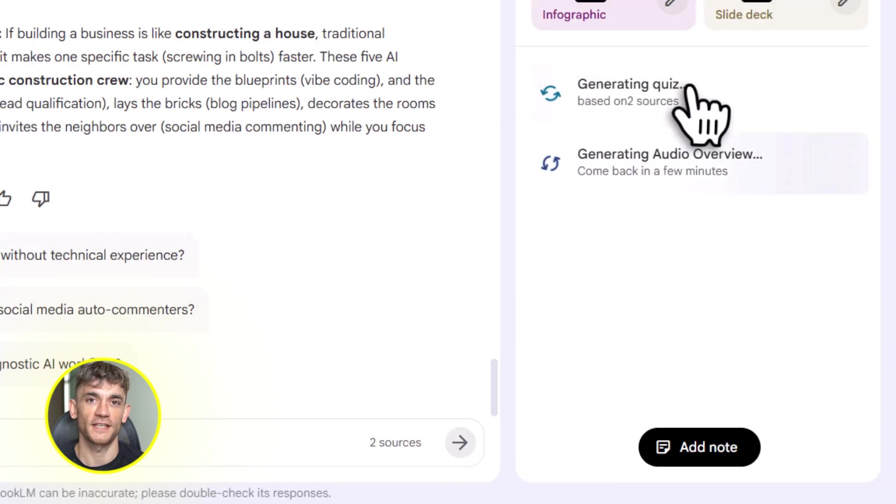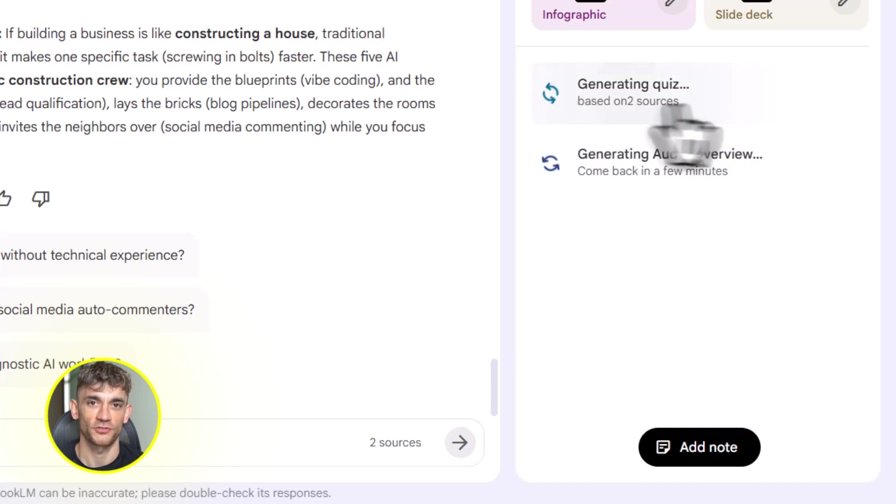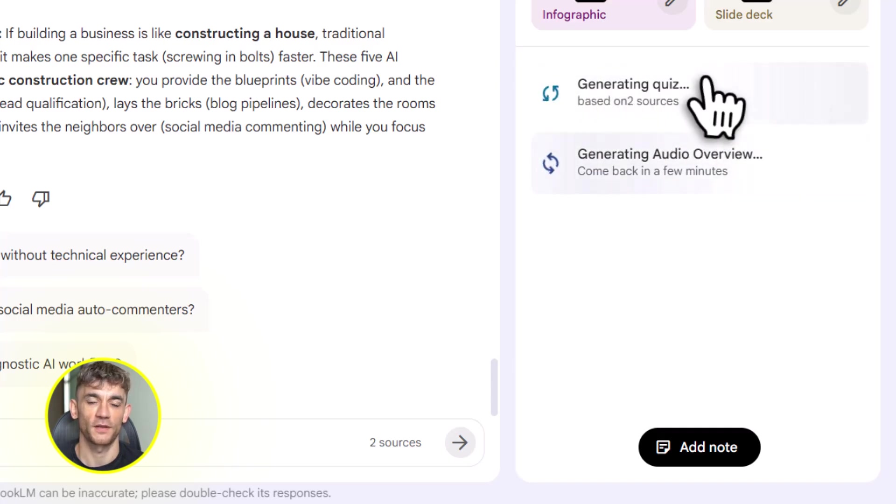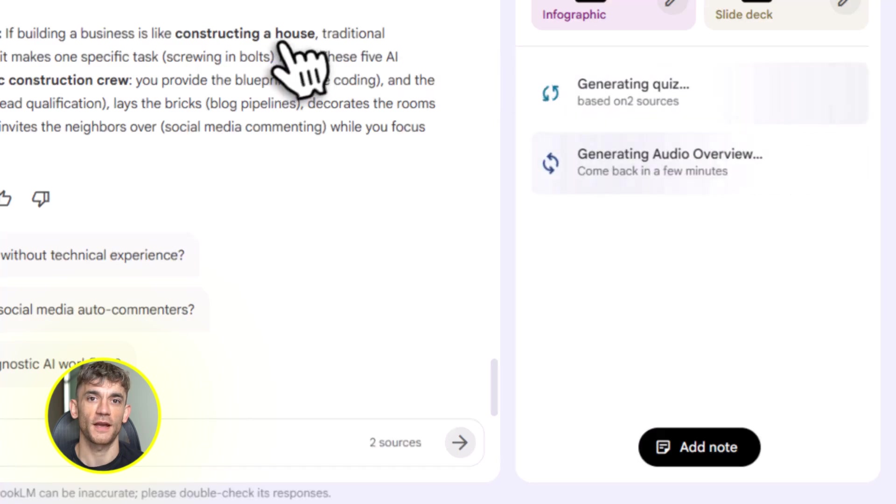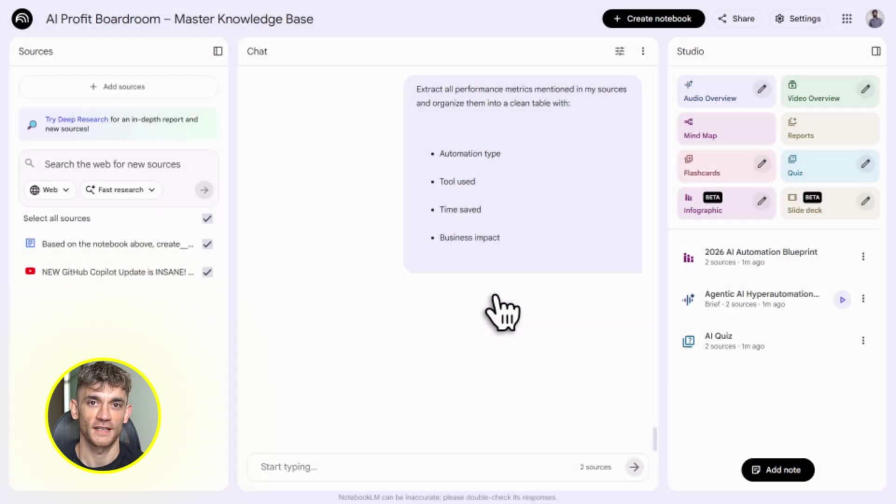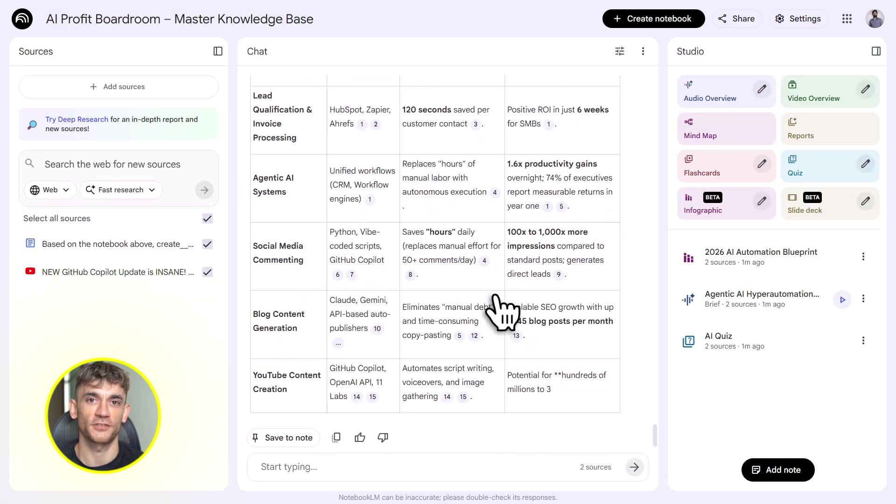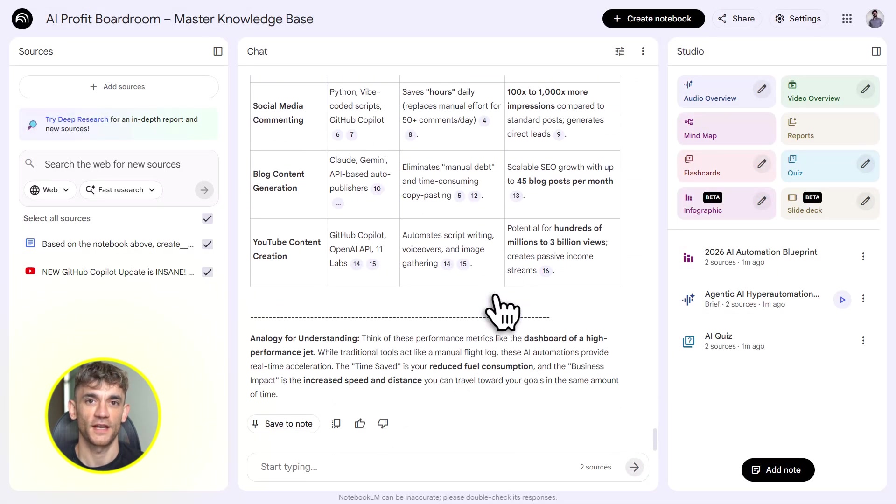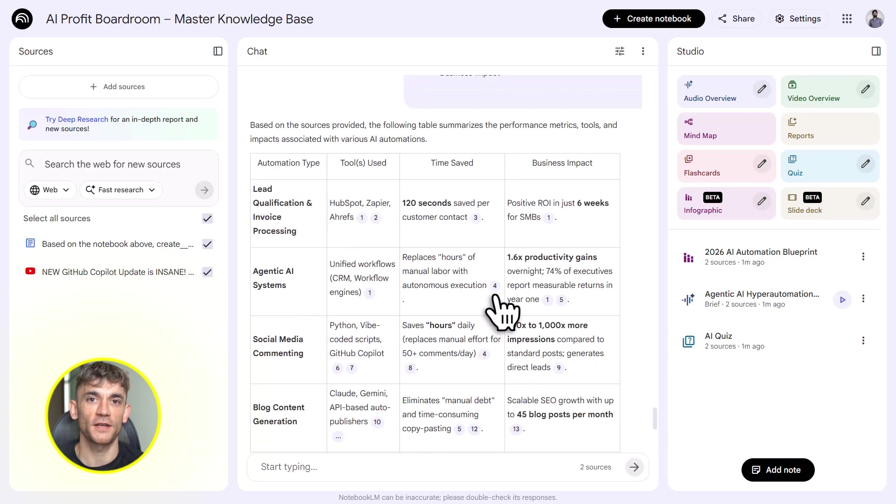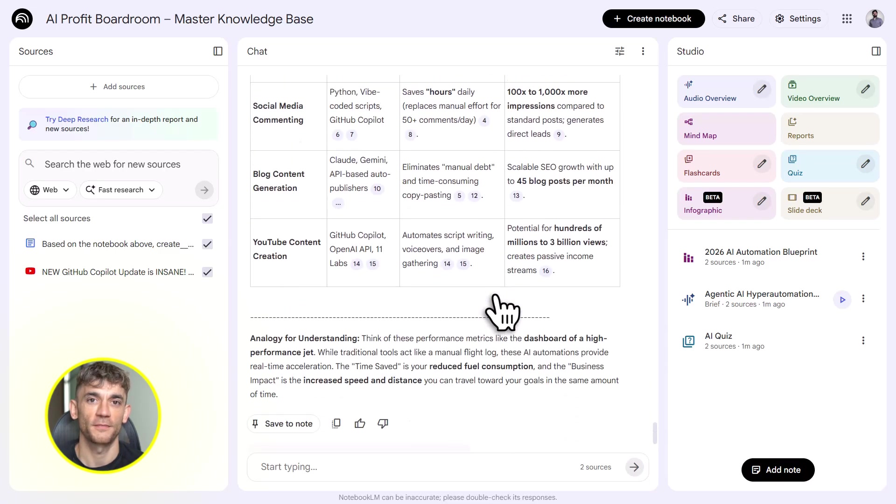Now here's the killer feature. You can export data tables to Google Sheets. Let's say you uploaded a bunch of performance data from your members. Notebook LM can organize that into a clean table, export it to Sheets. Now you've got real numbers you can analyze, chart, and share with your team.